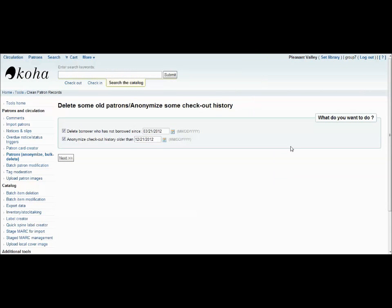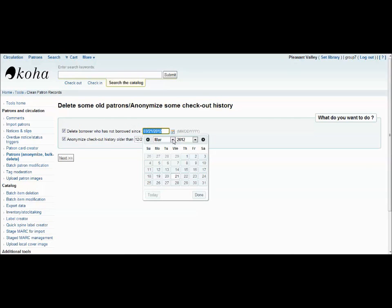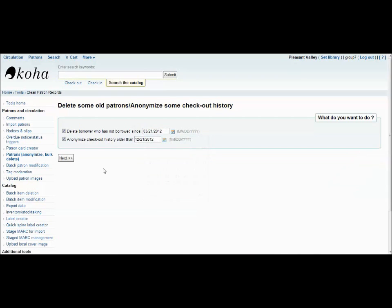The deleting old patrons and anonymizing checkout history tool does pretty much exactly what it says. This tool is very straightforward. Simply select the task of deleting a patron or anonymizing checkout history. Then use the calendar provided to select a date. The process will delete all the records before the selected date. After you've done that, simply click next.